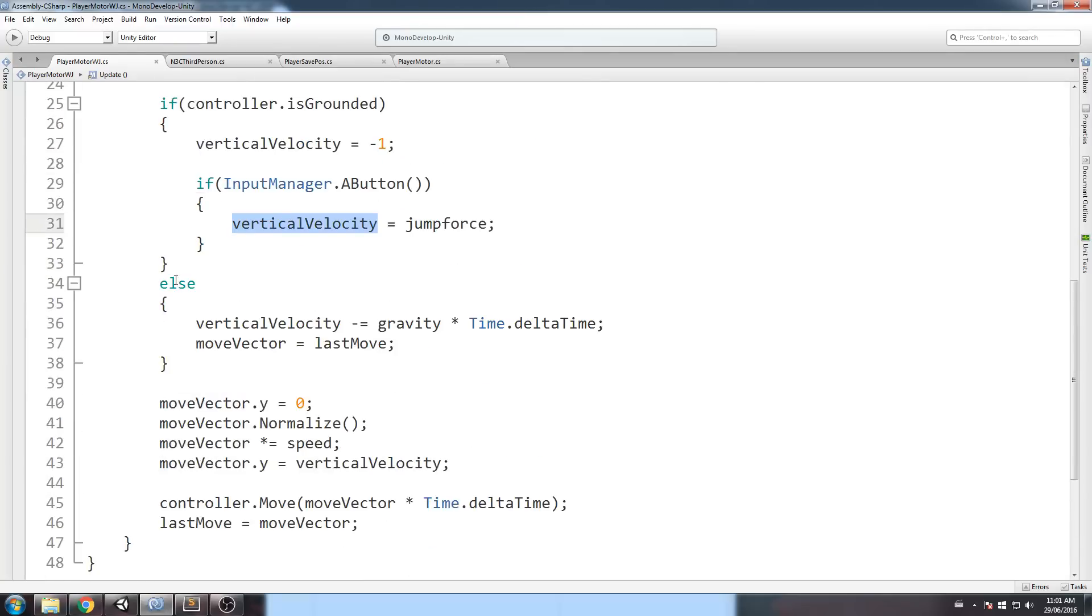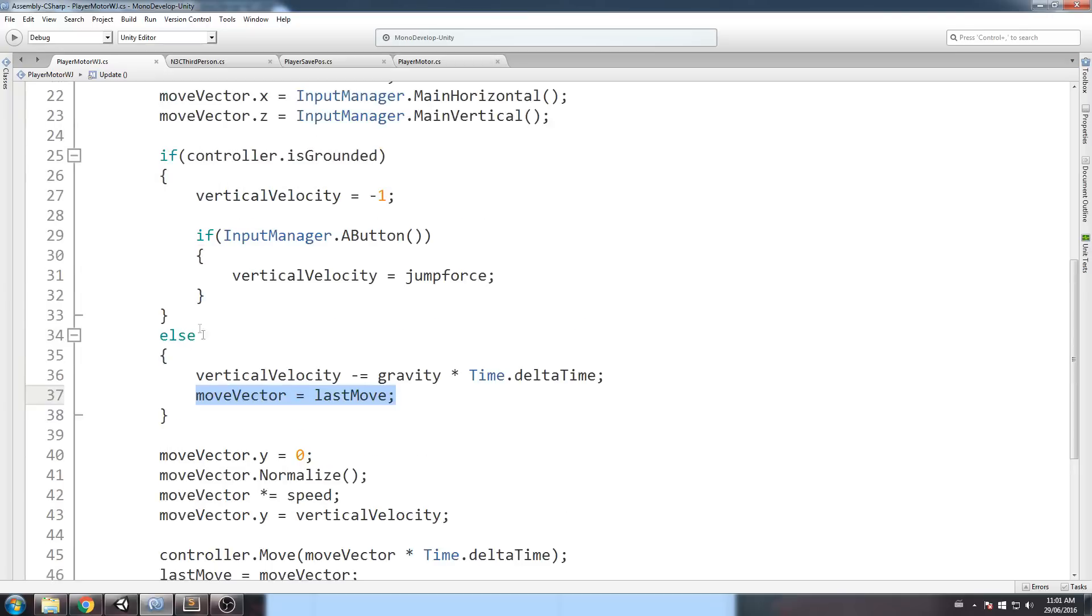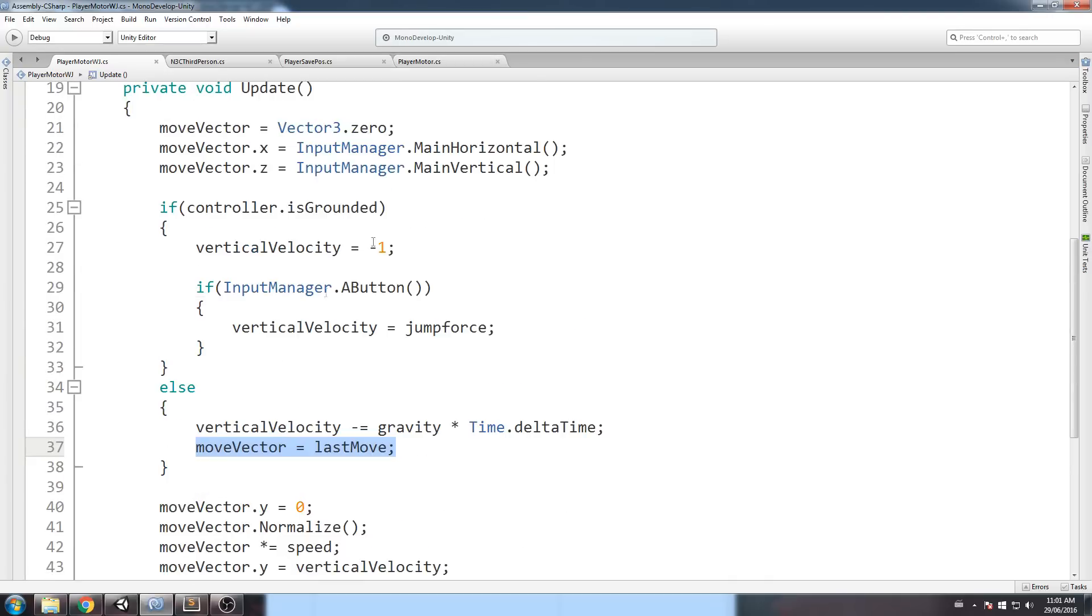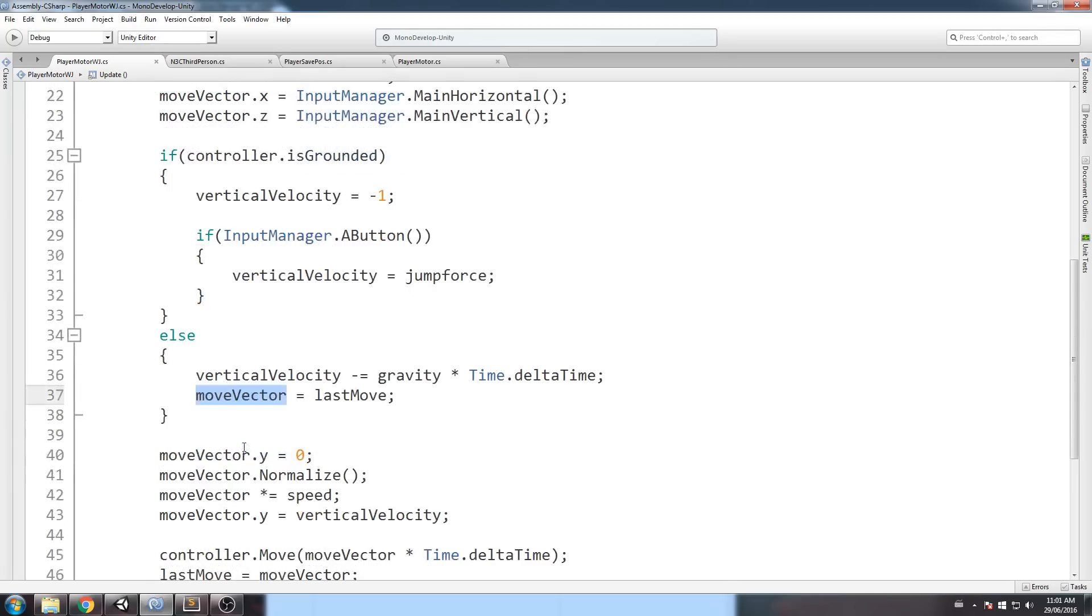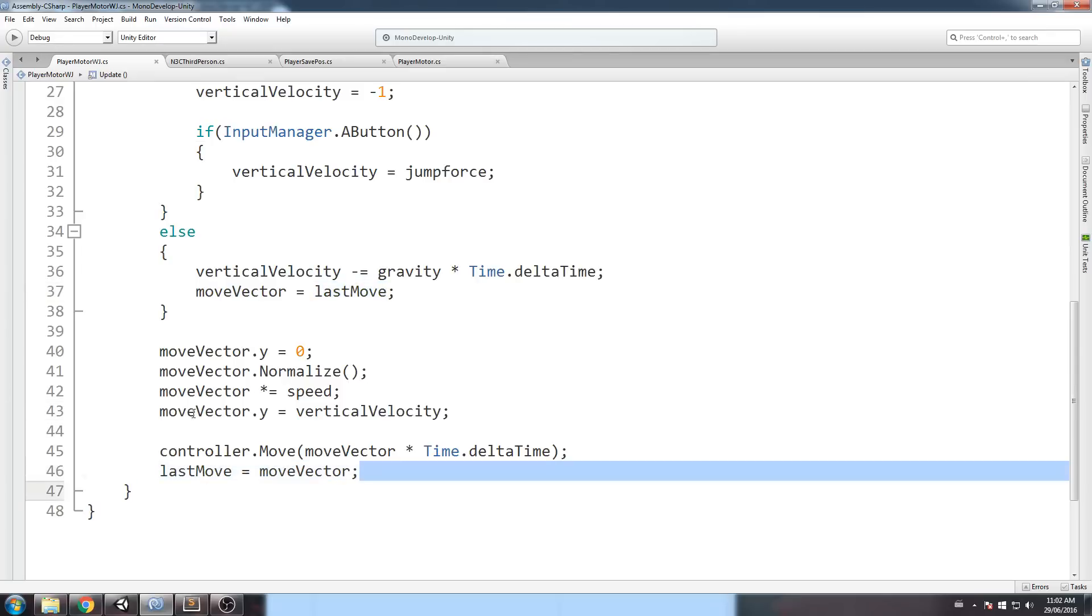And else, if it's not grounded, then we just slowly reduce the vertical velocity by gravity over time dot delta time, and this is where I actually lock in my direction. So, I totally override what I had here, and I just put it on the last move.